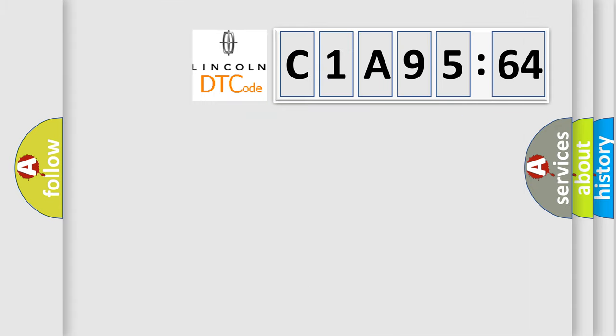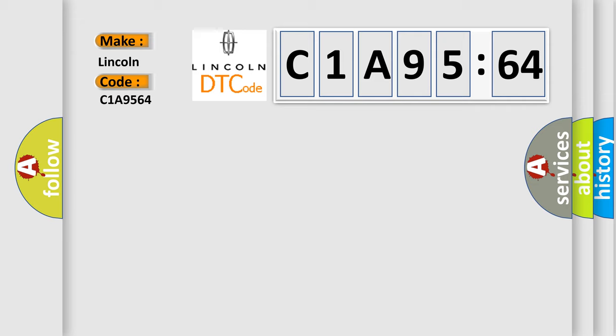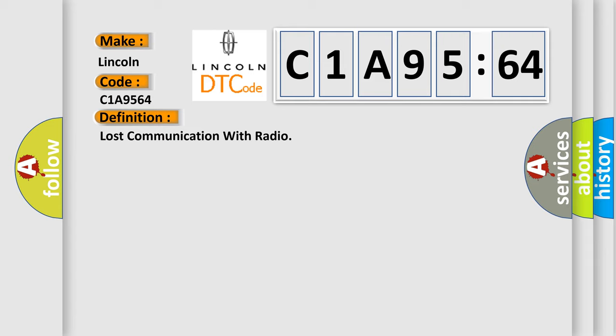So, what does the diagnostic trouble code C1A9564 interpret specifically for Lincoln car manufacturers? The basic definition is: lost communication with radio.